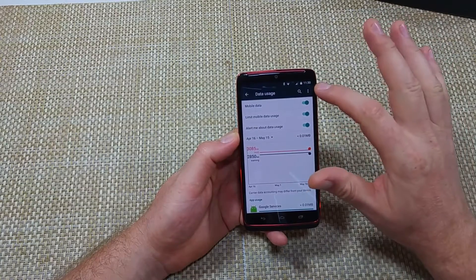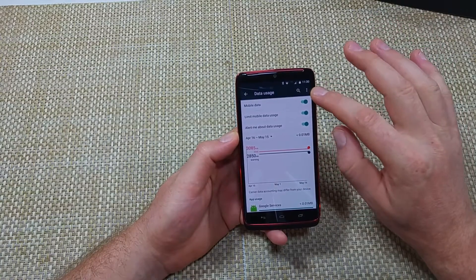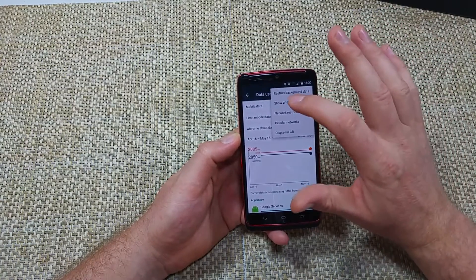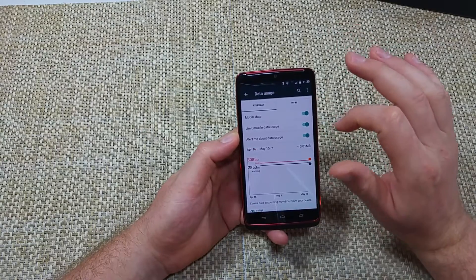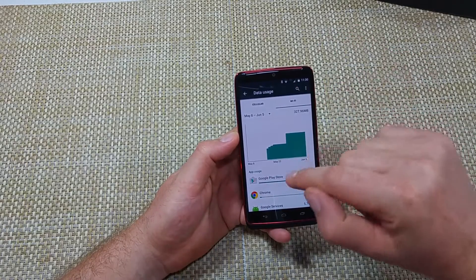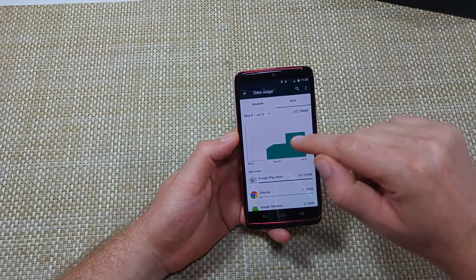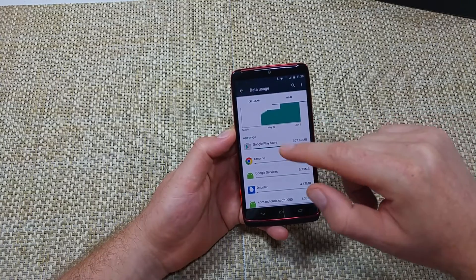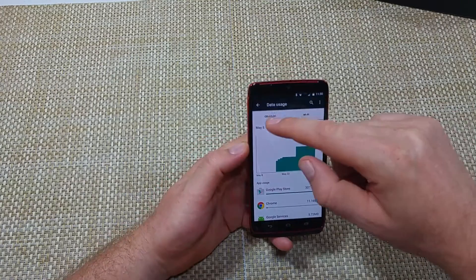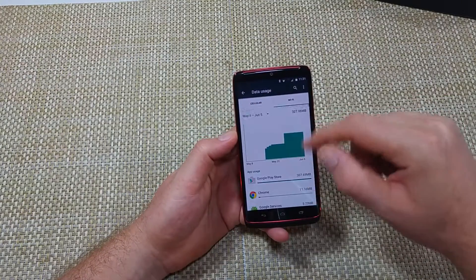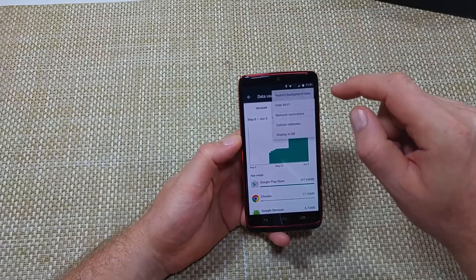Now another thing with the three little dots right here, you can click on show Wi-Fi usage. The nice thing about this is if you tap on Wi-Fi, it will show you how much you've used Wi-Fi. So not only cellular, but you can see your Wi-Fi usage as well.